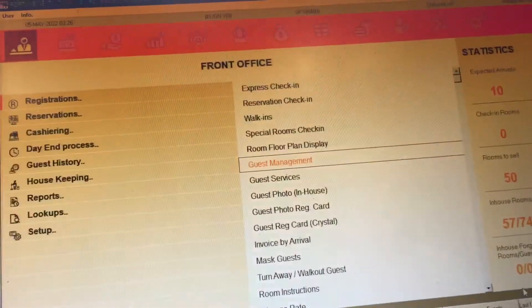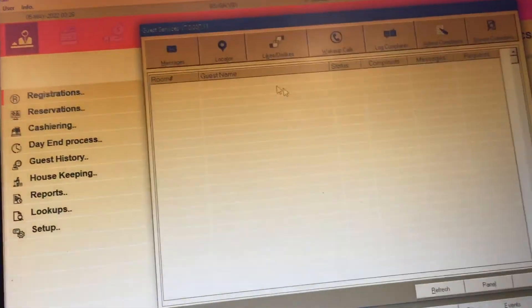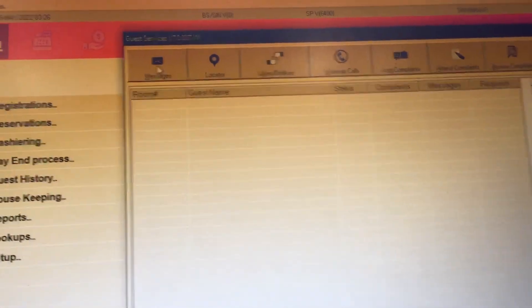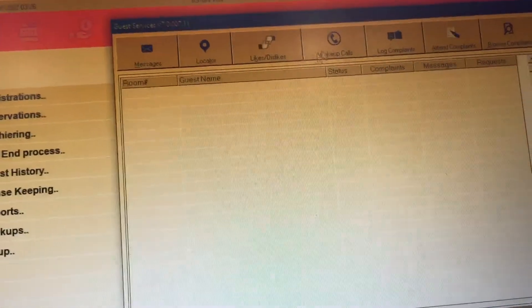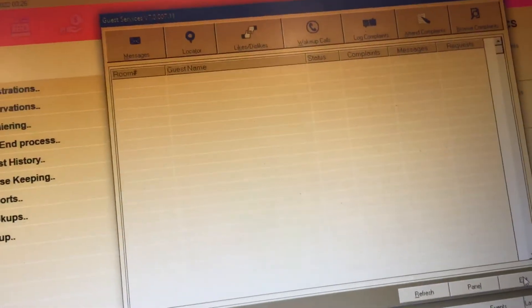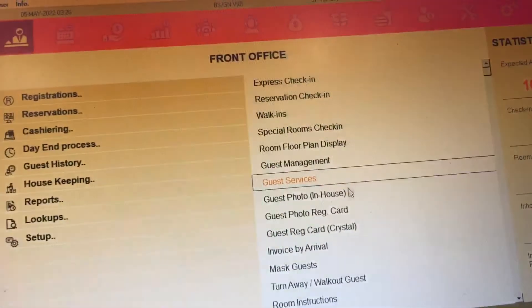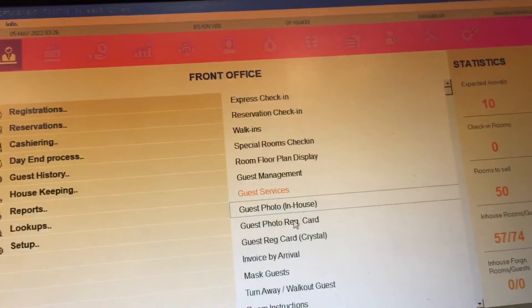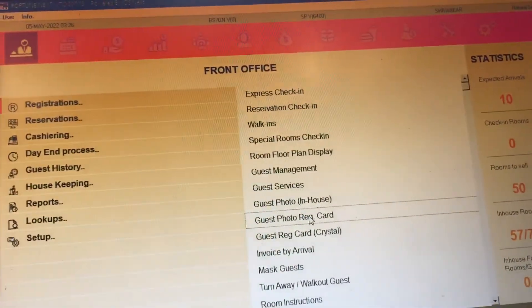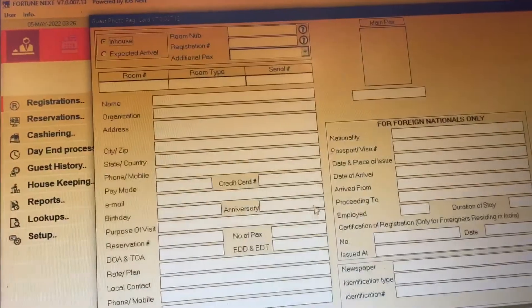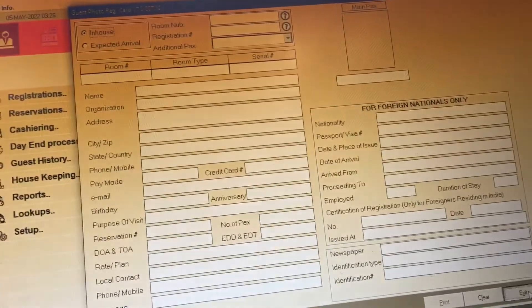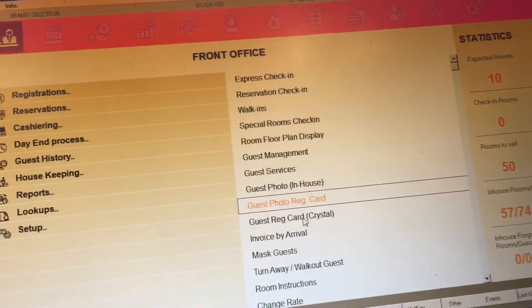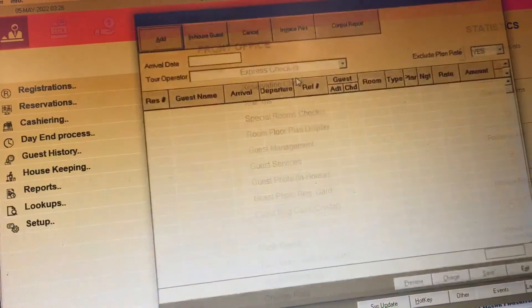Guest service — any message you need to put on locator, display, wake-up call, log, complete, attend, or browser — we have multiple options. Guest photo ID restriction card: you save the guest photo IDs in your system and attach them. Then we have invoice of arrivals.